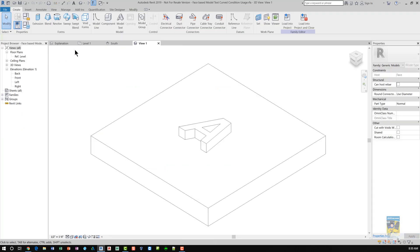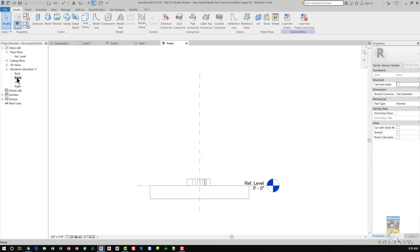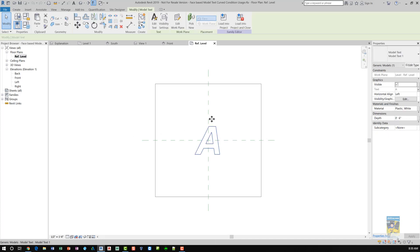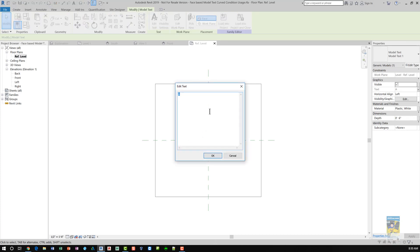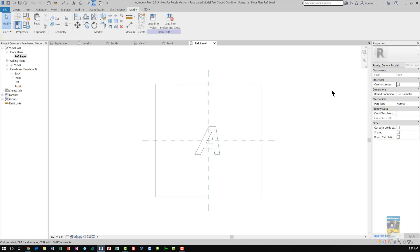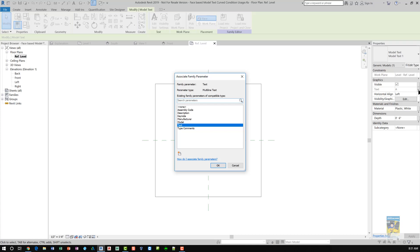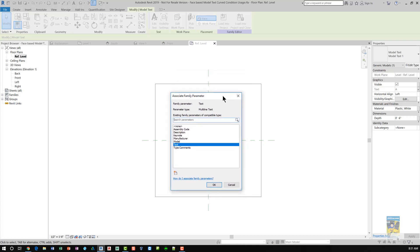This method is where I actually created a generic family that is a face-based generic family. I went to a reference level view, created a piece of 3D model text, just gave it a letter. That doesn't really matter because you're going to change it anyway. I went to selecting it after it was created, clicking inside this little button over here, this square. And this is to allow you to associate that geometry to another parameter, which I've called text.